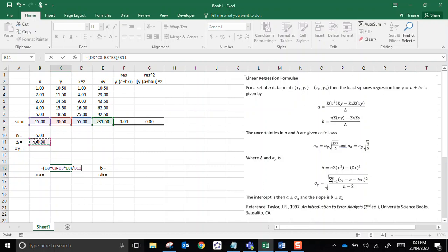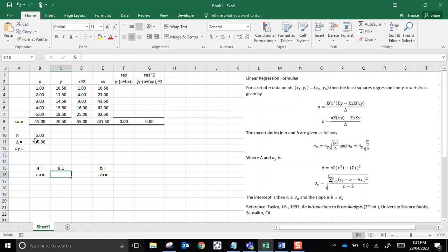That gives me a predicted y-intercept. Remember, in our regression equation, a is the intercept, b is the slope, a predicted intercept of 8.1.